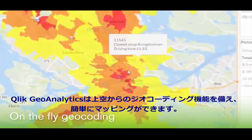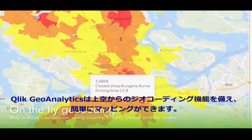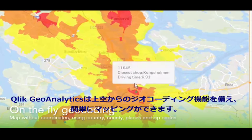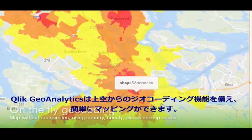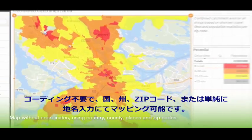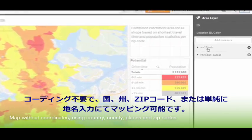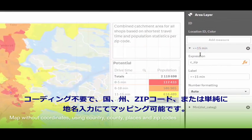Qlik Geo Analytics features on-the-fly geocoding. Build maps quickly and easily without coordinates using country, county, zip codes, or simply place names.